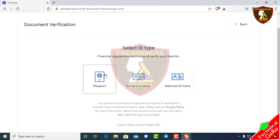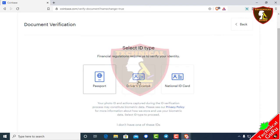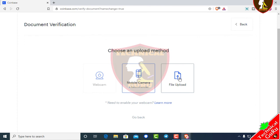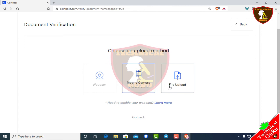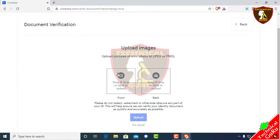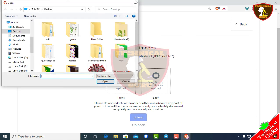For ID verification, the options are a passport, a driving license, or a national ID card. I am going to use my national ID card. After selecting, you will need to upload the file — click to drop the file or upload it directly.